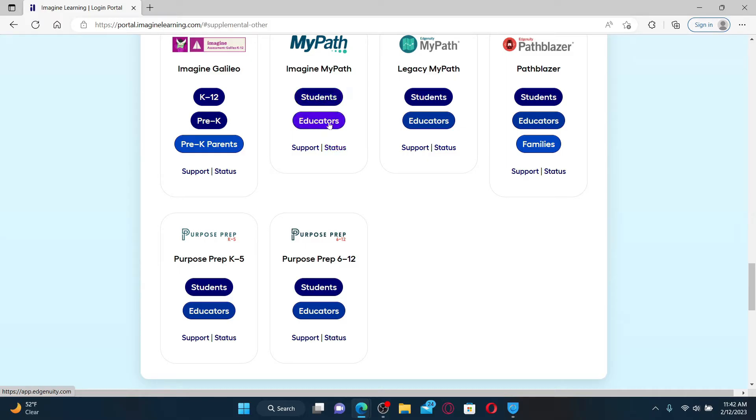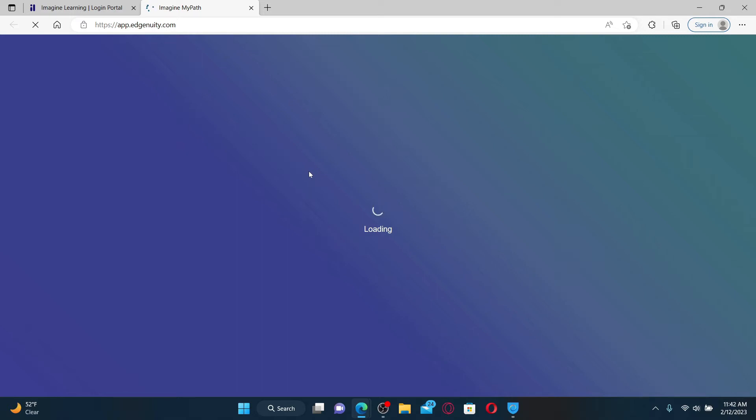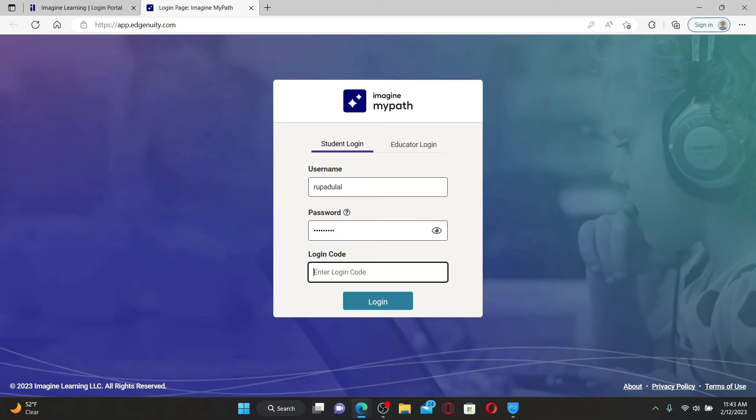After you make a selection, you'll be taken to the sign-in area. Select whether you are a student or an educator and enter your username in the text box. On the next field, enter your password. Enter the login code that has been provided to you, and finally click on the Login button.